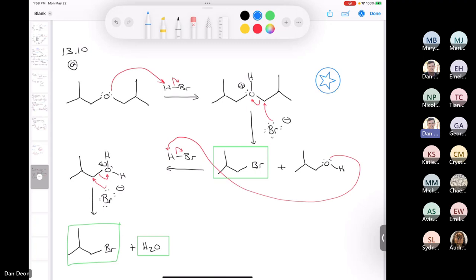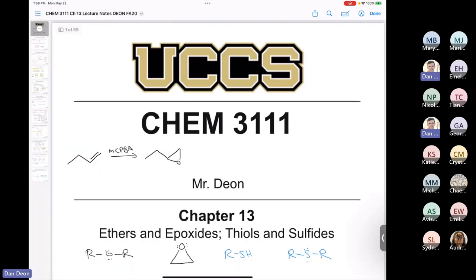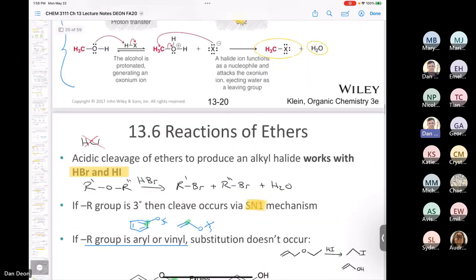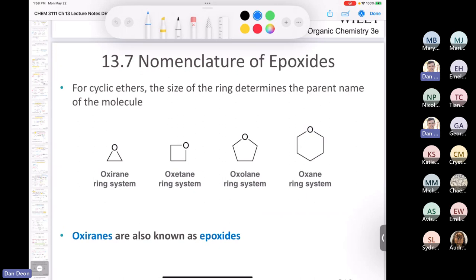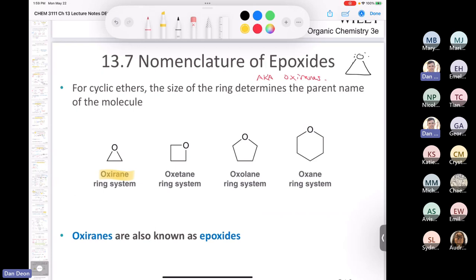Now we're switching gears from ethers to epoxides. An epoxide is a three-membered ring that is an ether, based on the oxirane system — so epoxides are also called oxiranes. For reference: a four-membered ring is an oxetane, a five-membered ring is an oxolane, and a six-membered ring is an oxane. Epoxide and oxirane mean the same thing. This next section on epoxide nomenclature gets fairly detailed, so let's take a break before we dive in.